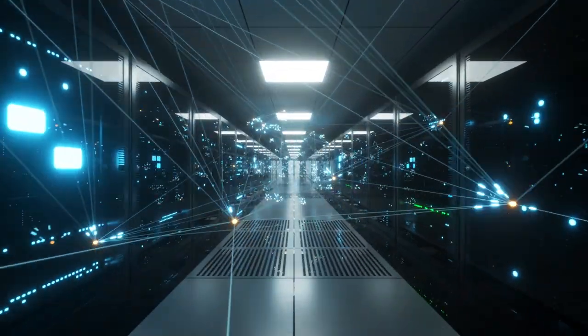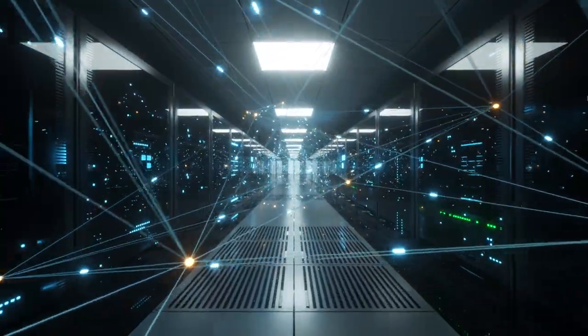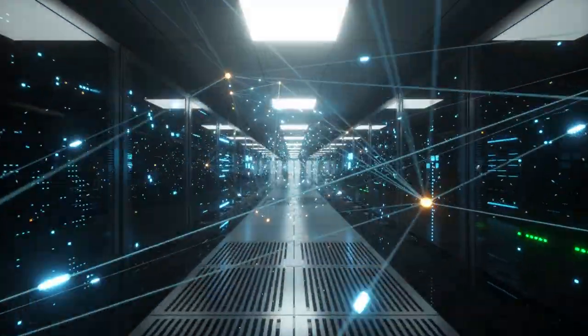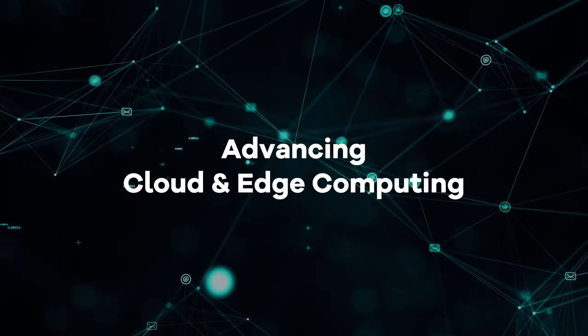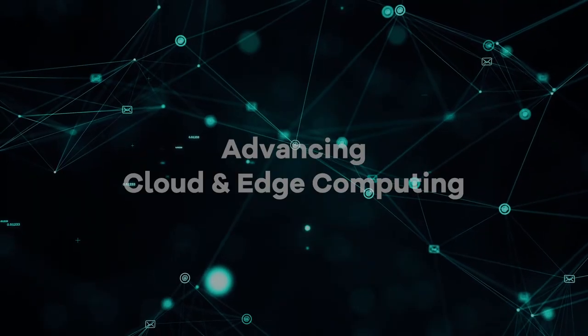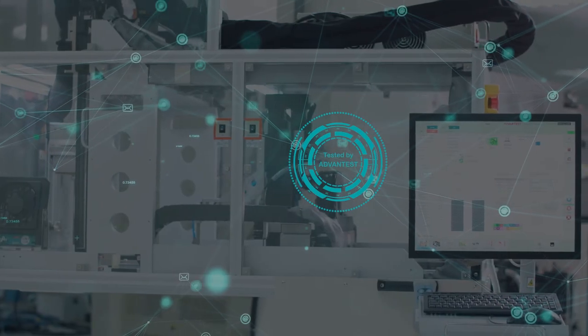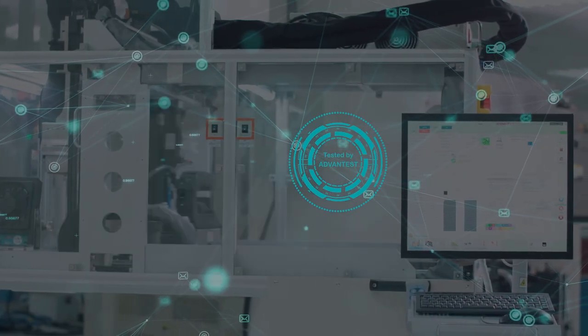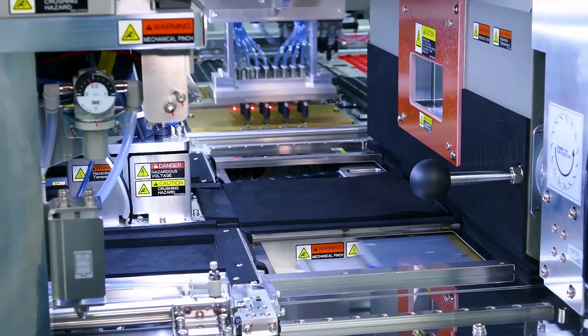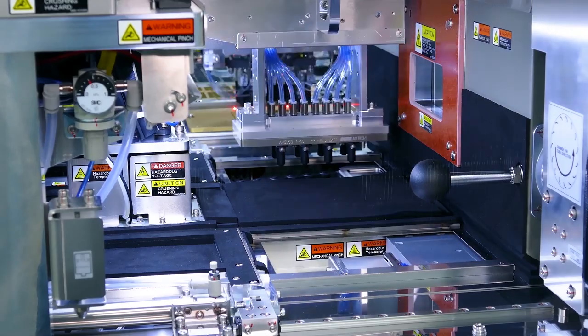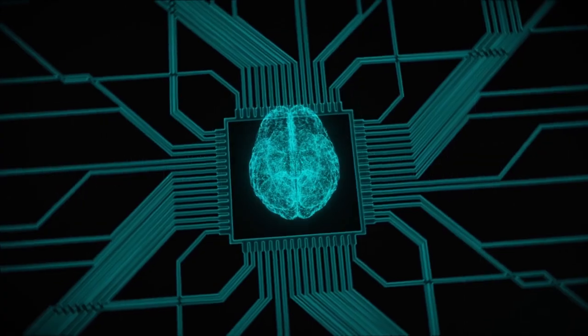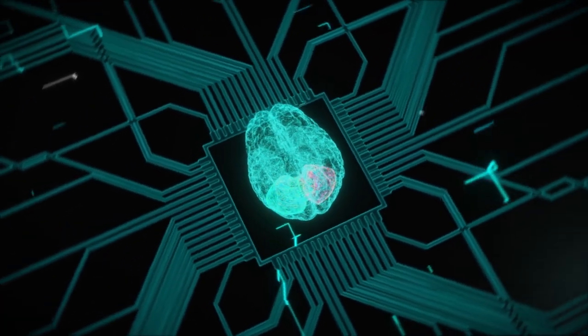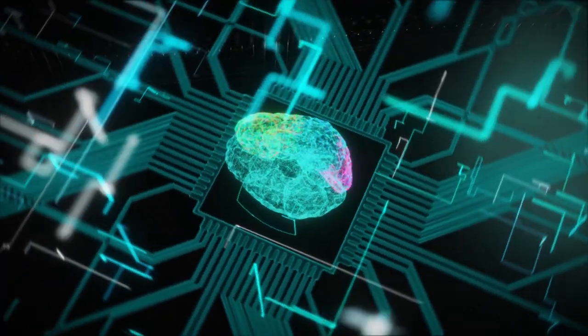Semiconductor yield and quality will benefit from the convergence of cloud and edge computing, connecting thousands of test cells, using data with feed-forward and feed-backward capabilities to make better decisions, faster.